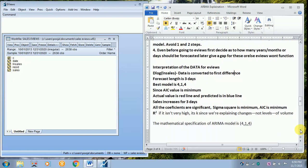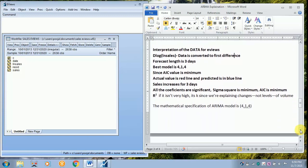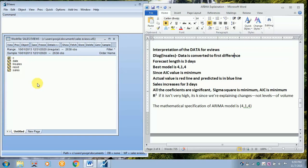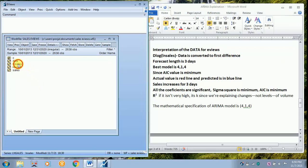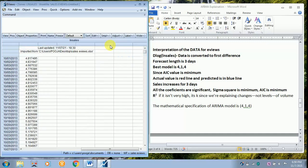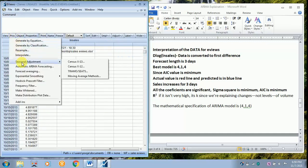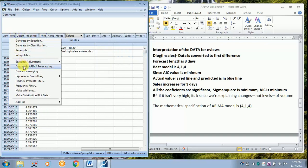It will be useful for you all to understand easily. I am selecting this is the workfile of sales and I have taken the log for sales. Just give a double click over here. After giving a double click, move on to proc, scroll down to automatic ARIMA forecasting.